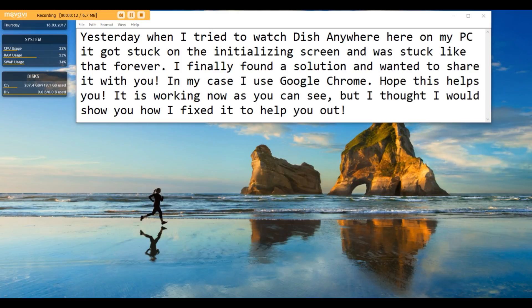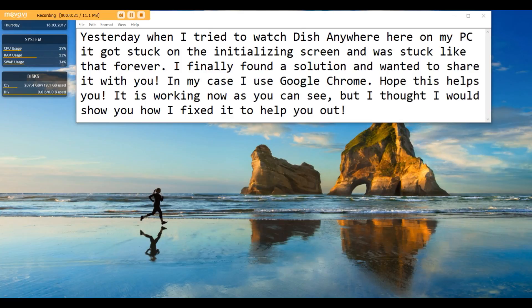Finally gave up and I found a solution though and I wanted to share it with you. In my case I'm using Google Chrome. Hopefully this helps you, it's working now as you'll be able to see in a minute but I thought I'd show you how to fix it and maybe help you out.